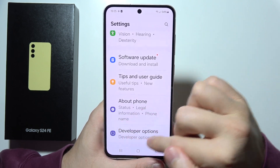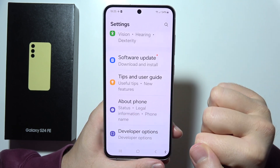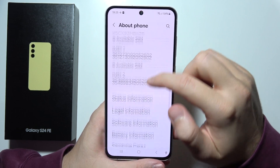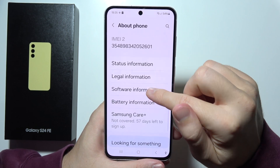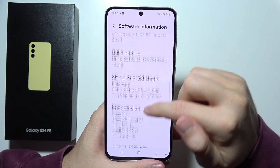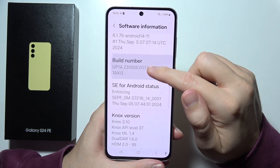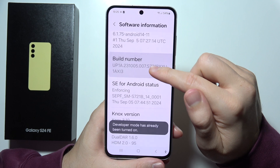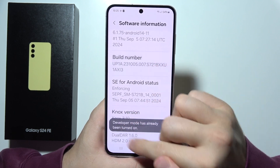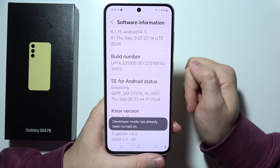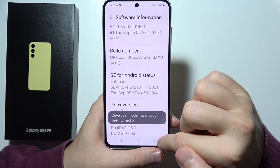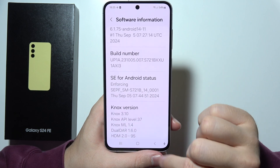If you don't have Developer Options right here, you will have to go to About Phone, open Software Information, and keep tapping on Build Number until you find information that you are a few steps away to unlock Developer Options. Then you will have to input your screen lock.